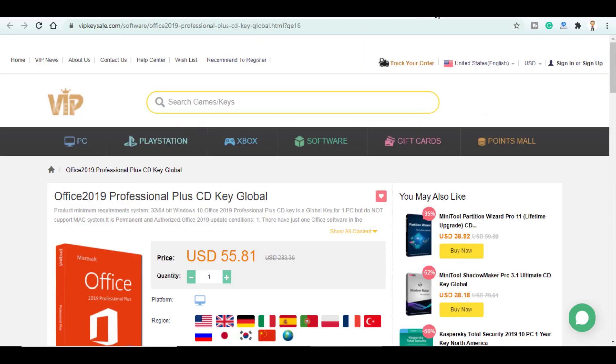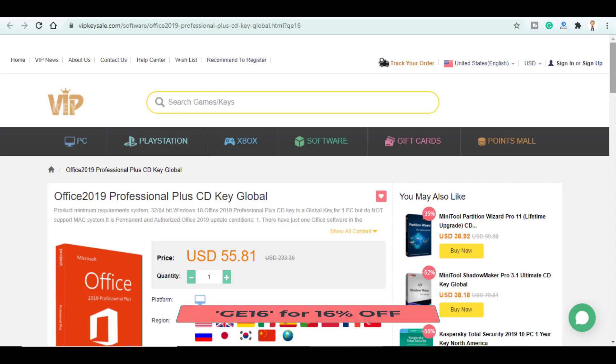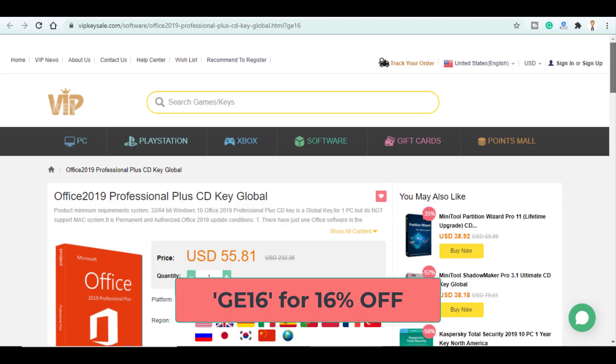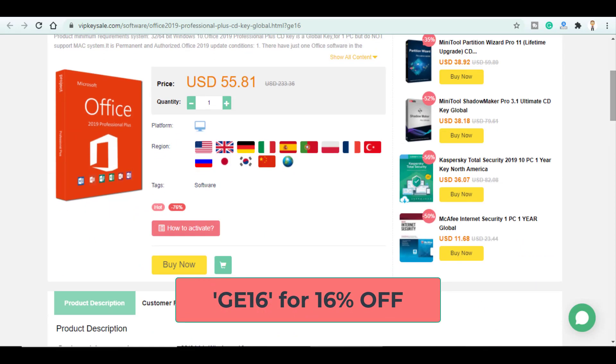They have an interesting offer also on Microsoft Office where you can get it only for $55. And of course you can use my promo code again to get a 16% off.